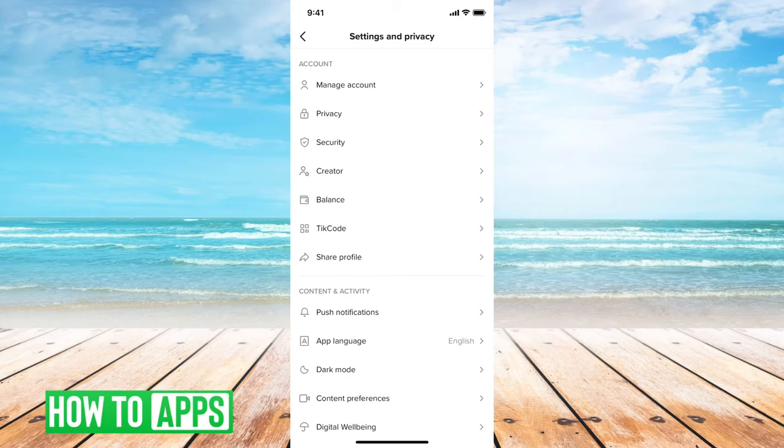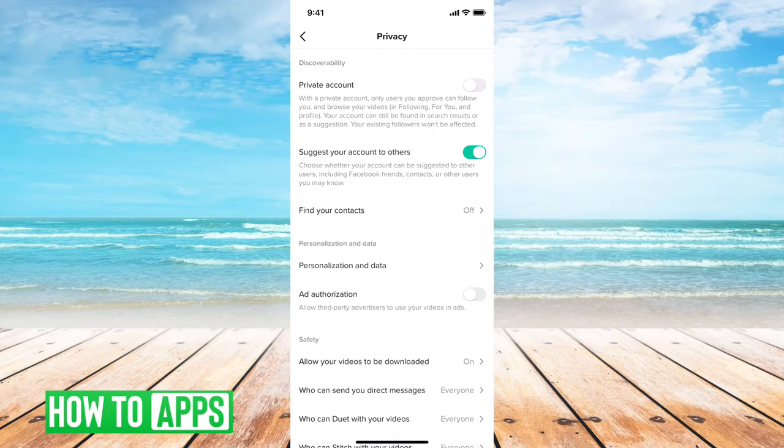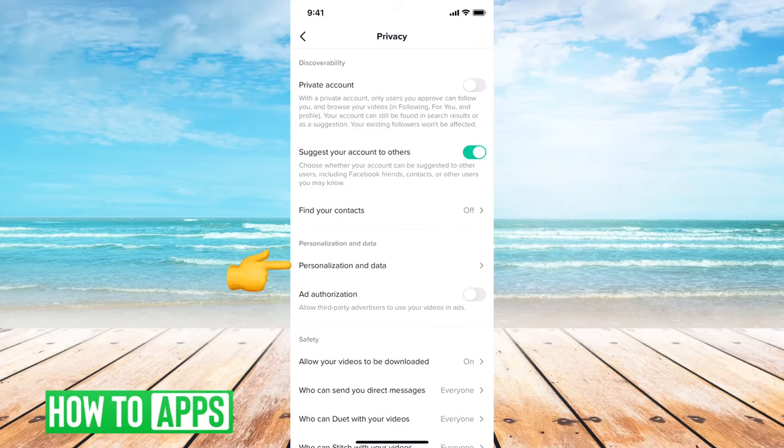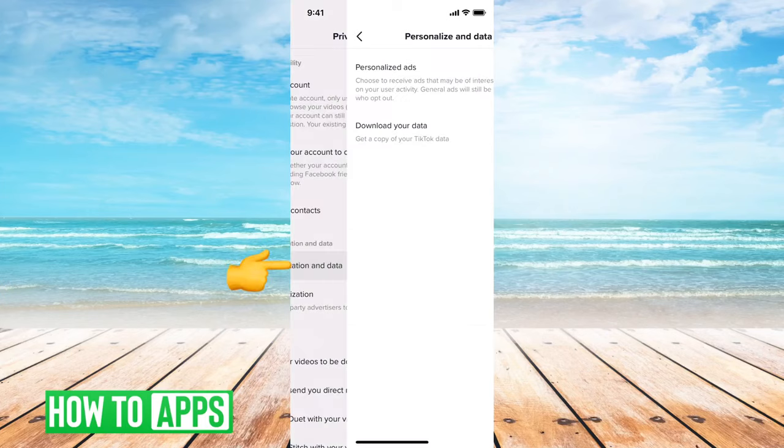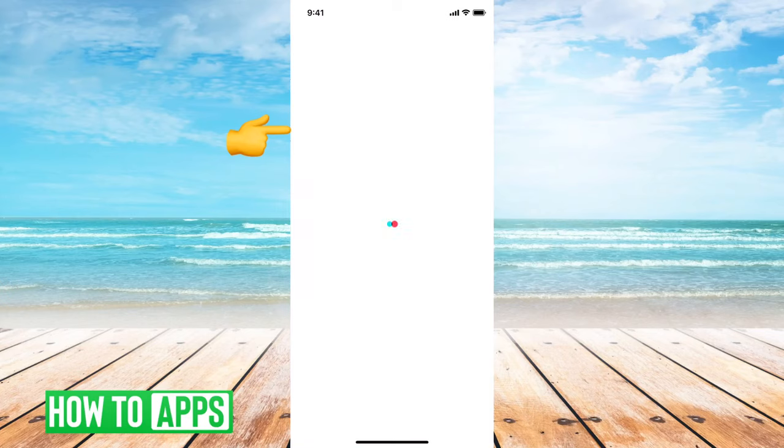All you have to do is go into your settings and privacy, and then you will want to tap on privacy here. And then right under personalization and data, you'll see the option to select personalization and data. And then the second option is to download your data, so you're going to tap on that.